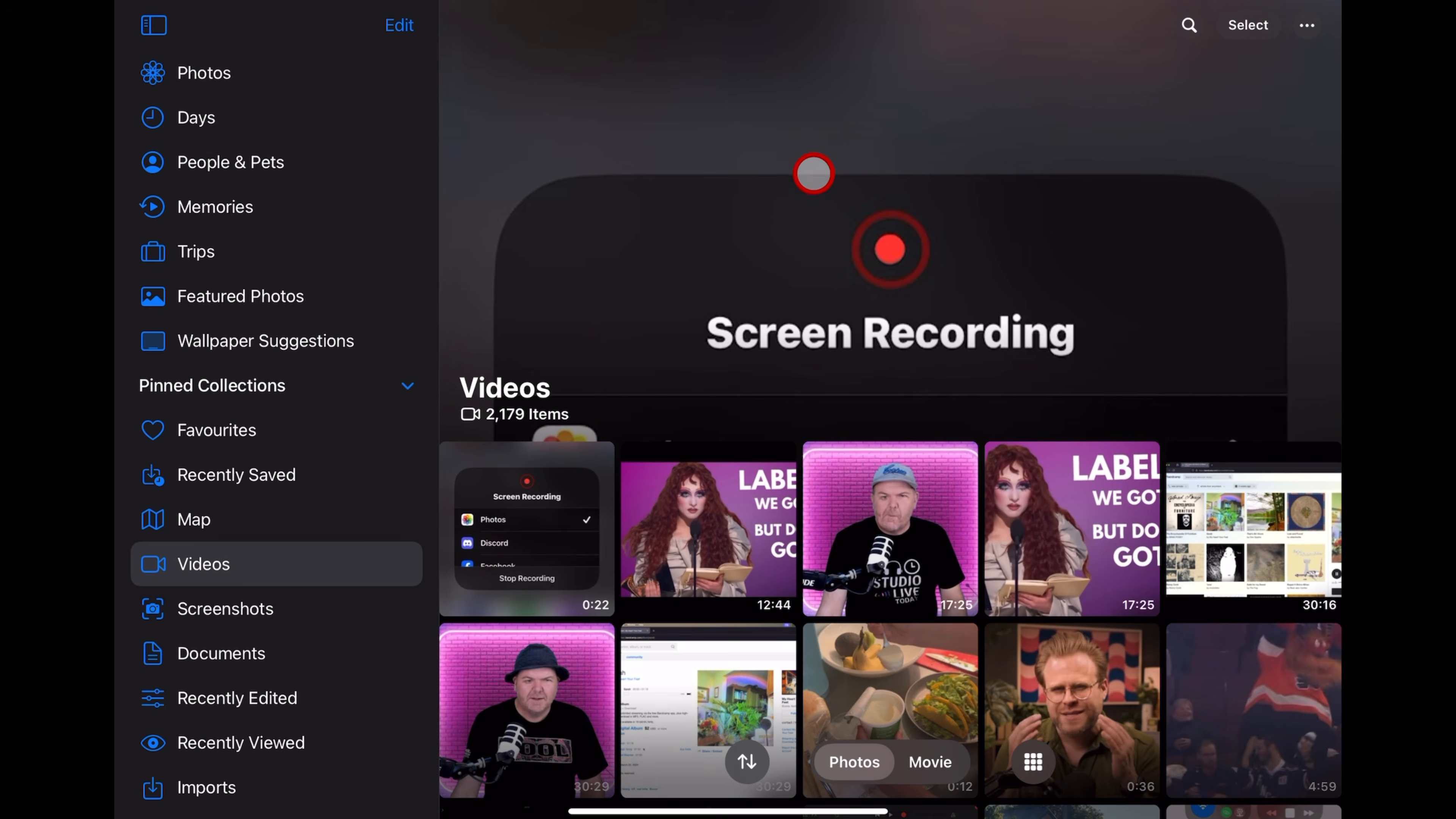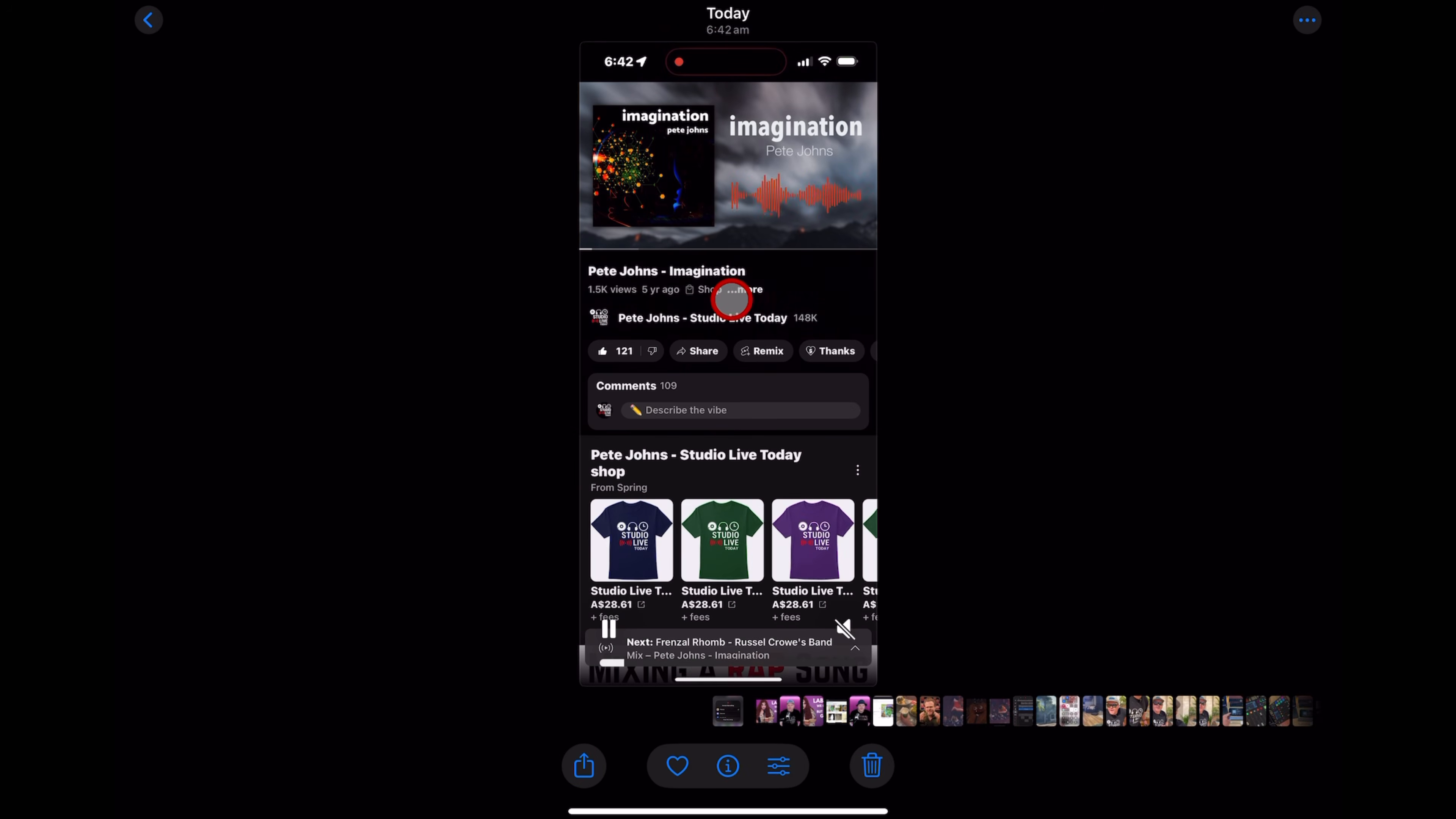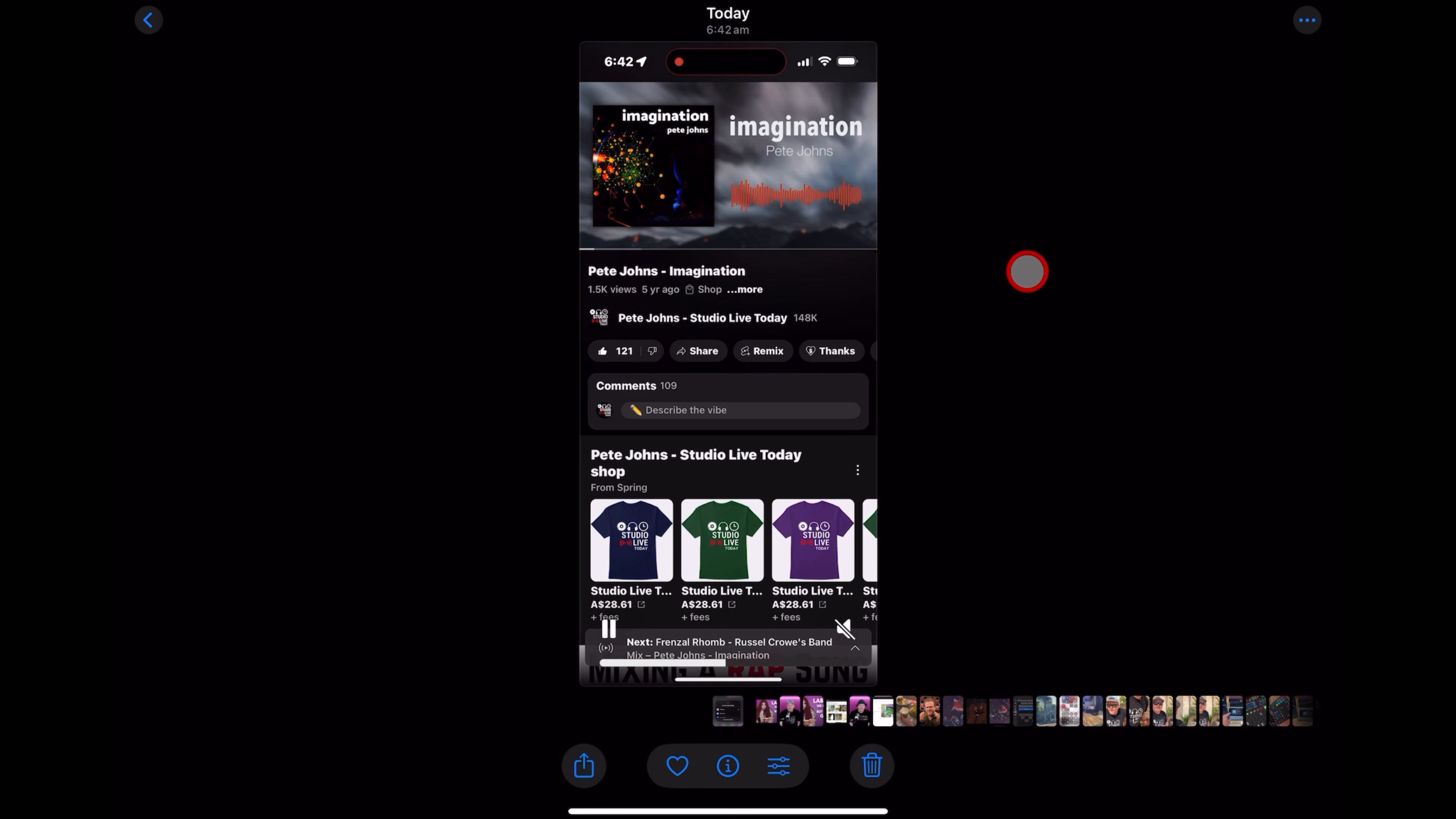One of the coolest things we can do with the video to audio conversion is use the screen recorder to extract the audio from anything that we may be able to play on our iPhone or iPad screens. Now, before I show you this, a quick warning.